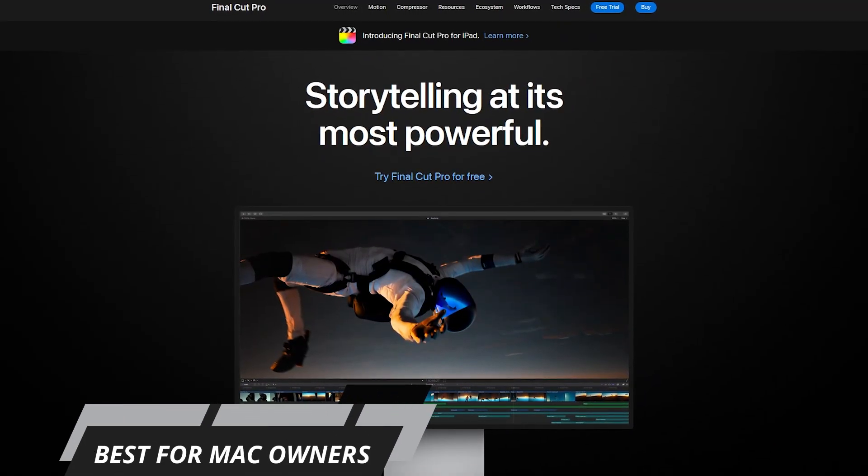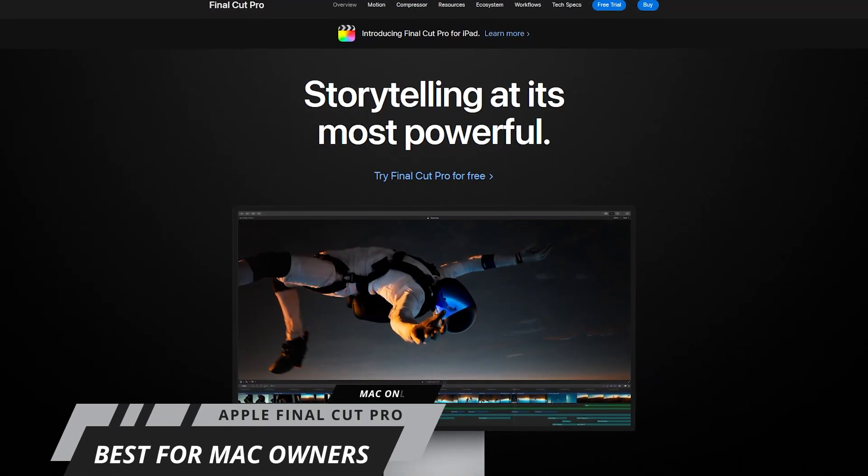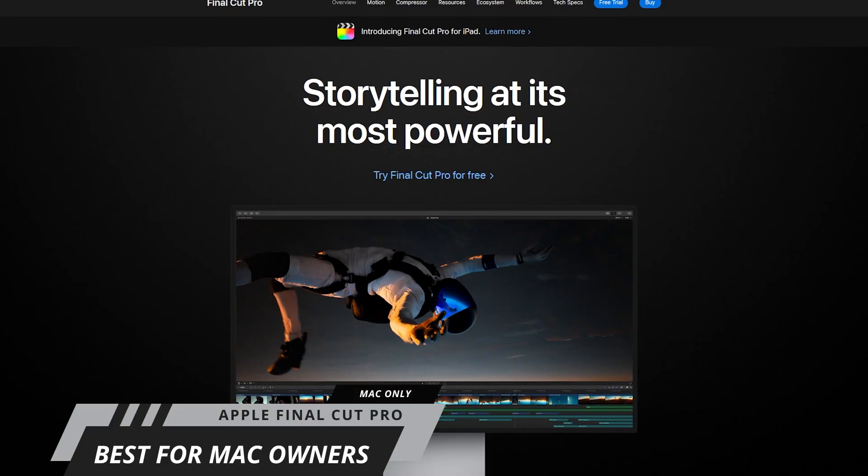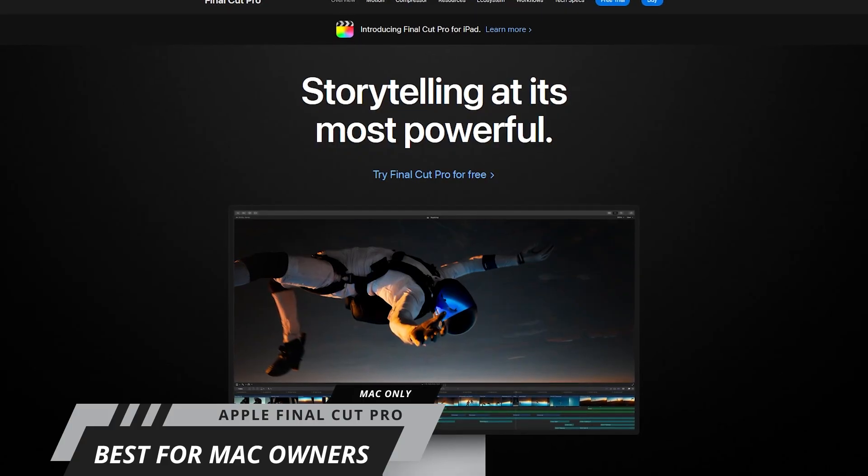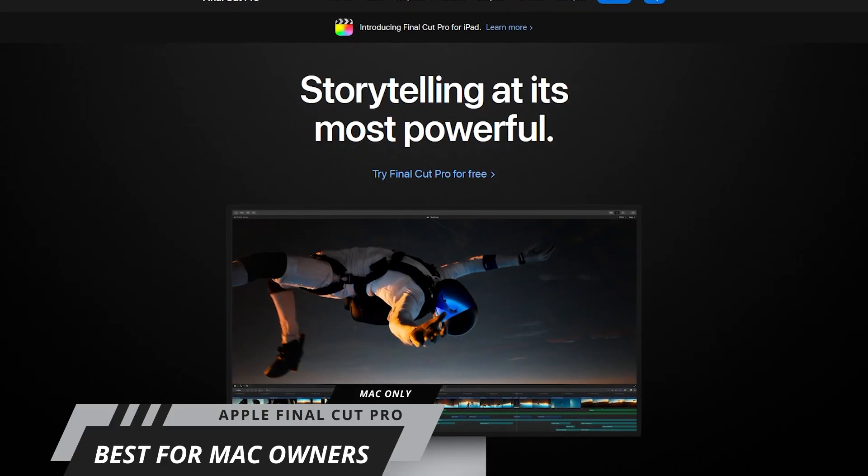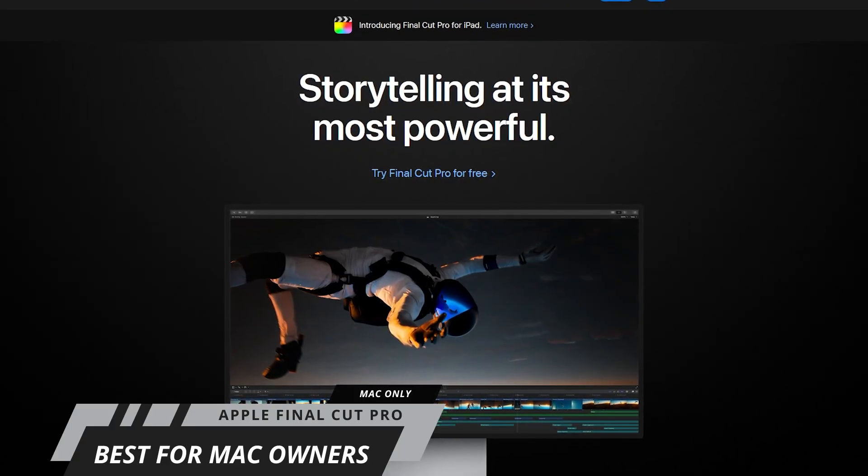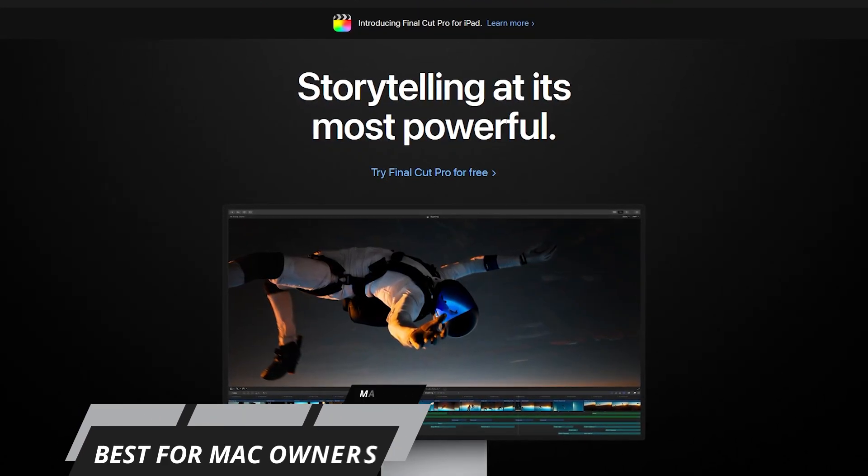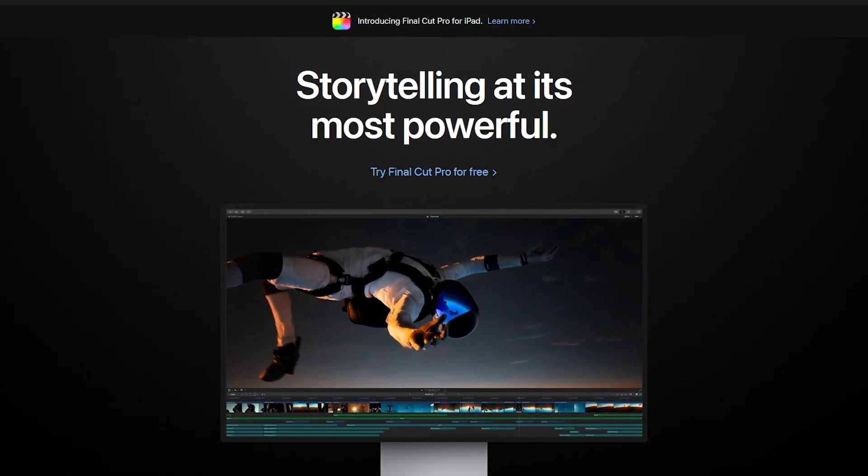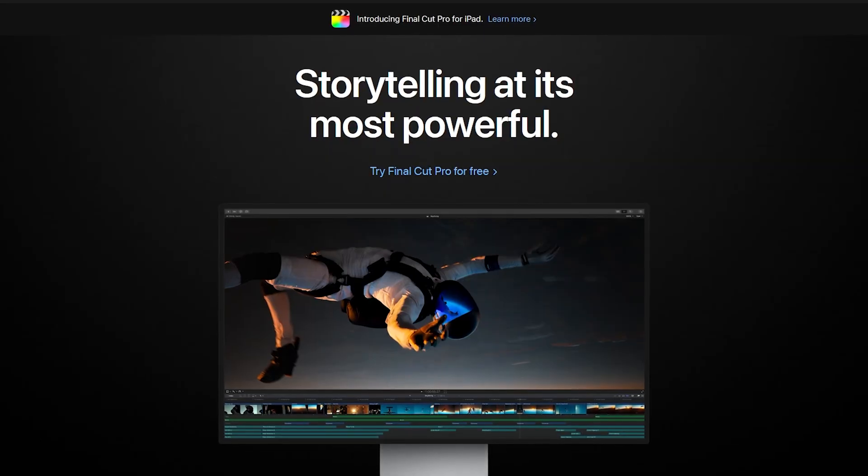If you own a Mac, Apple's Final Cut Pro is the best choice for those people entrenched in the Apple ecosystem. Not only is it easy to use, it comes packed with a ton of features.